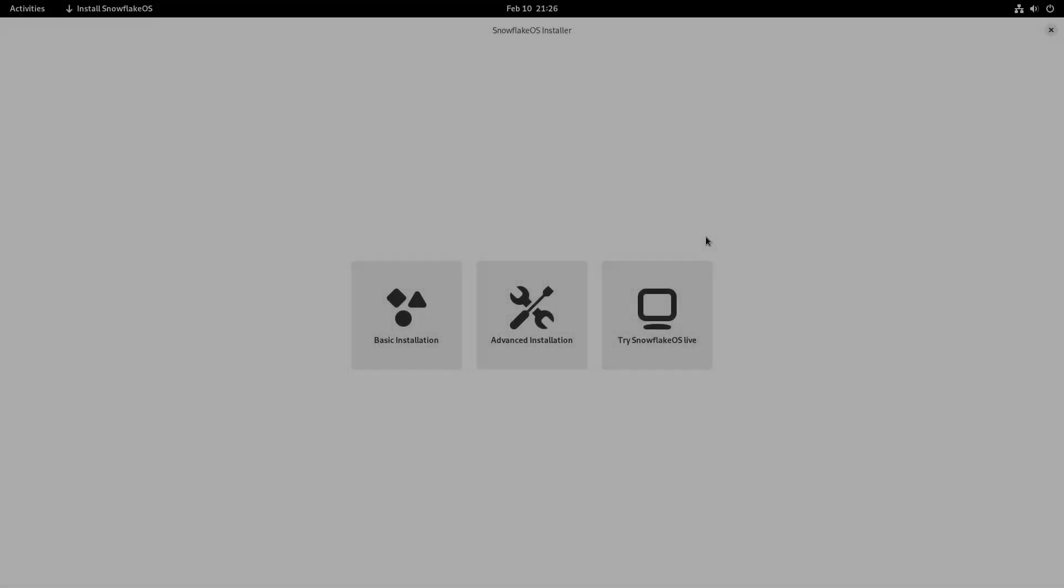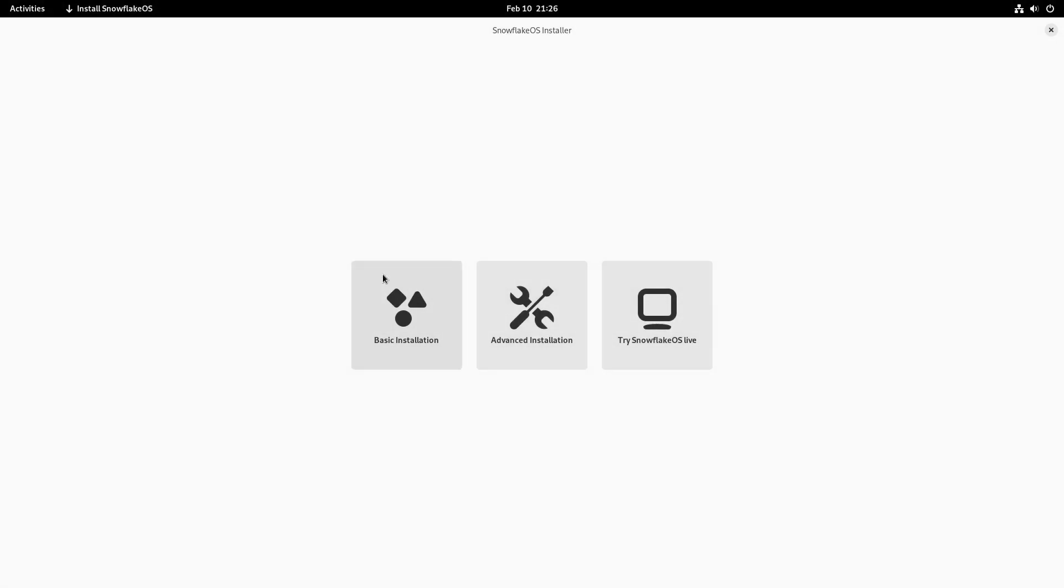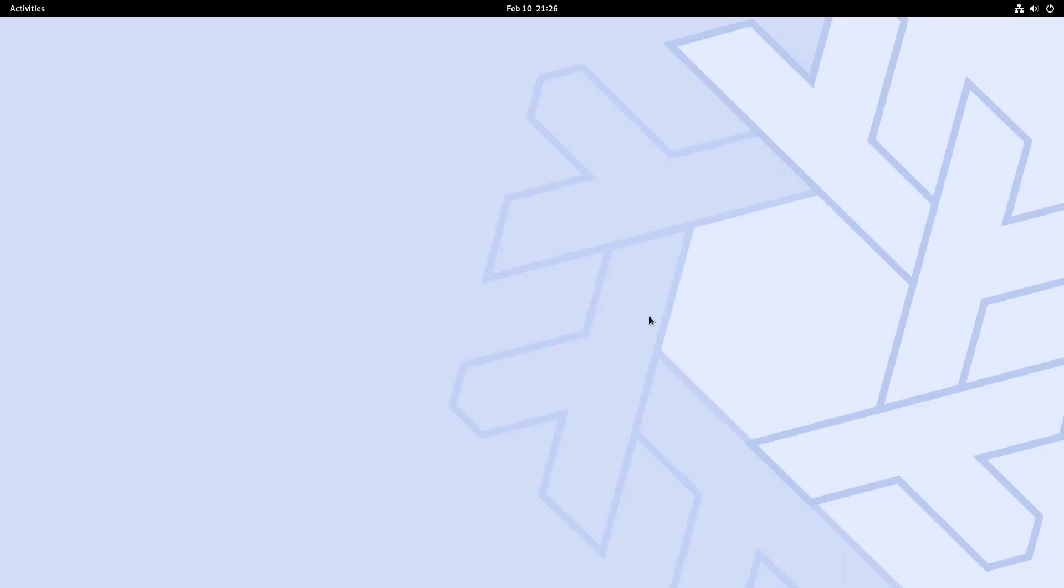After numerous attempts to try to install it, I tried basic, I tried advanced, none of it works. So we're just gonna do a live CD first look. I'm just gonna click right here what says try Snowflake OS live. This is desktop and it is running GNOME. We'll find out what version of GNOME in a sec, but yeah it's GNOME. Have the panel on top, got a system tray on the right, activities on the left, and the calendar in the middle.